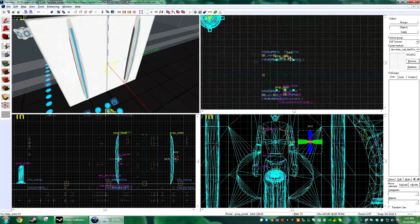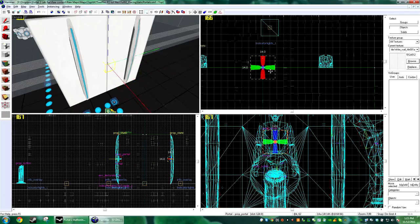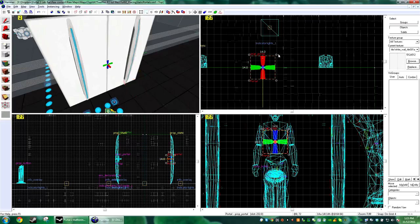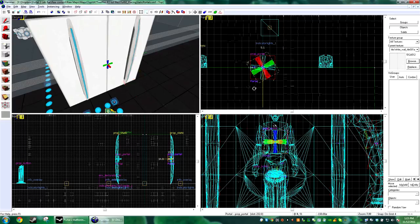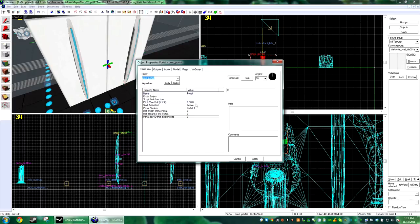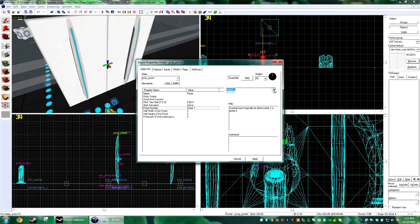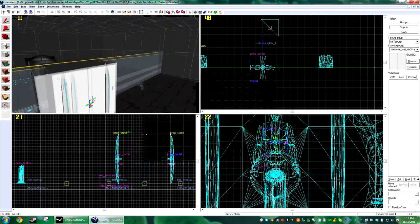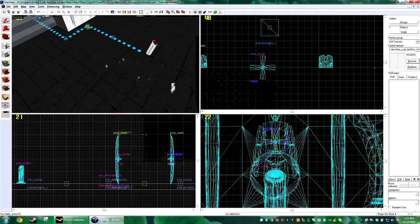So now I'm just going to go ahead shift-drag it over here and do a 180 with it and change its portal number to two. Hit apply, okay.